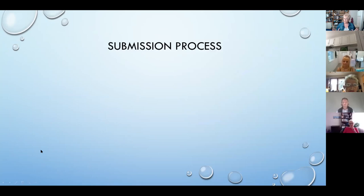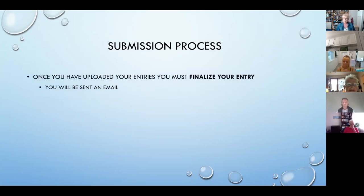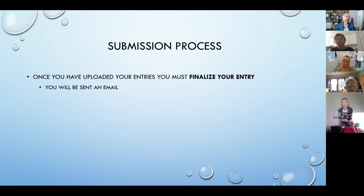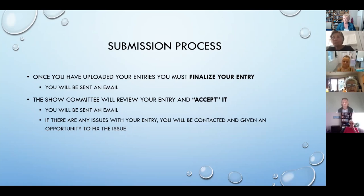Once you got through the entry process and your images are uploaded, you must finalize your entry. There's a button you click to say you've finalized your entry, and you'll be sent an email to confirm that. The show committee will review the work and make sure it meets the conditions in the call for entries. If there are any issues — if the image is blurry or doesn't fit the criteria — that's when the show committee will contact you and give you an opportunity to fix it.